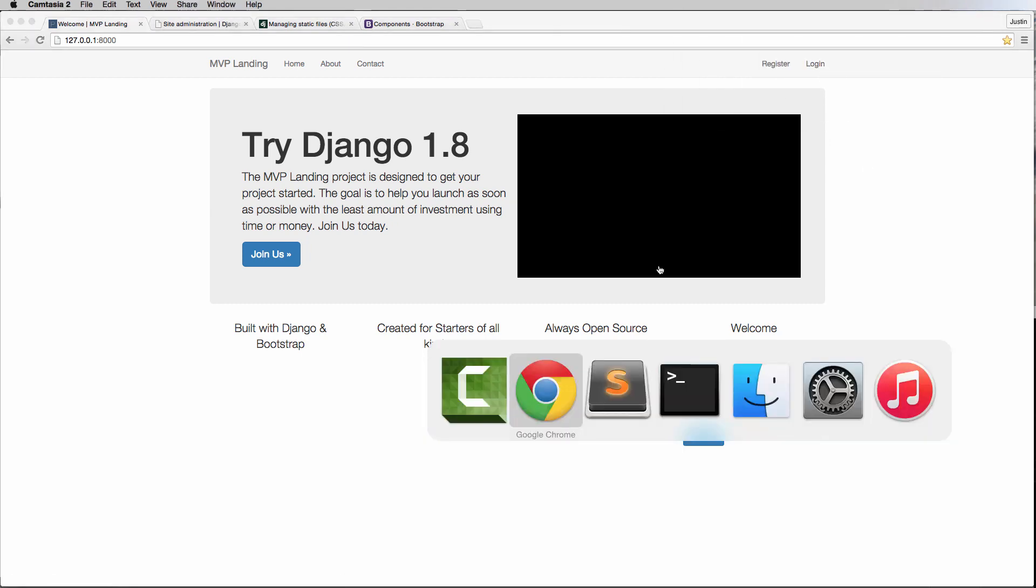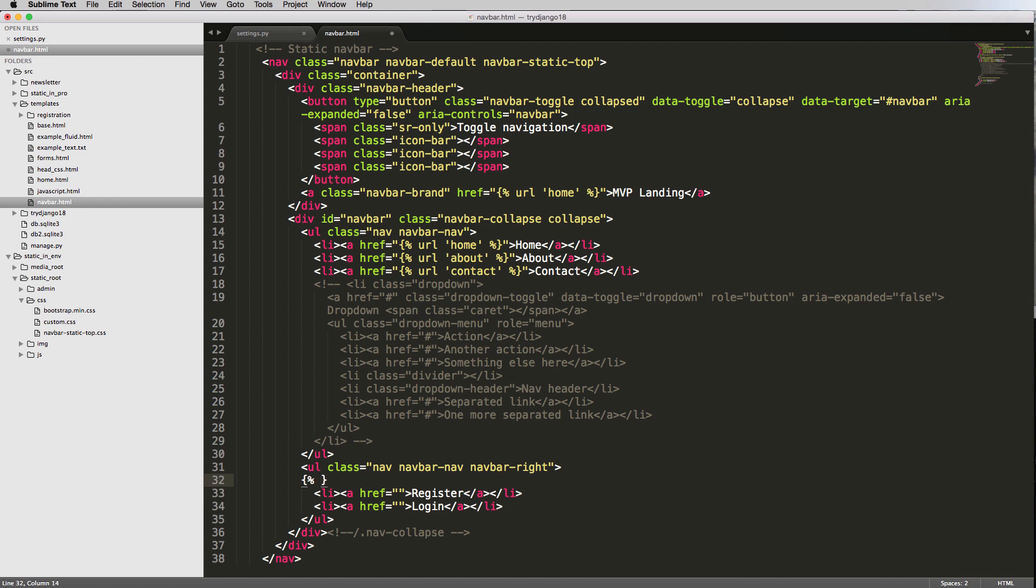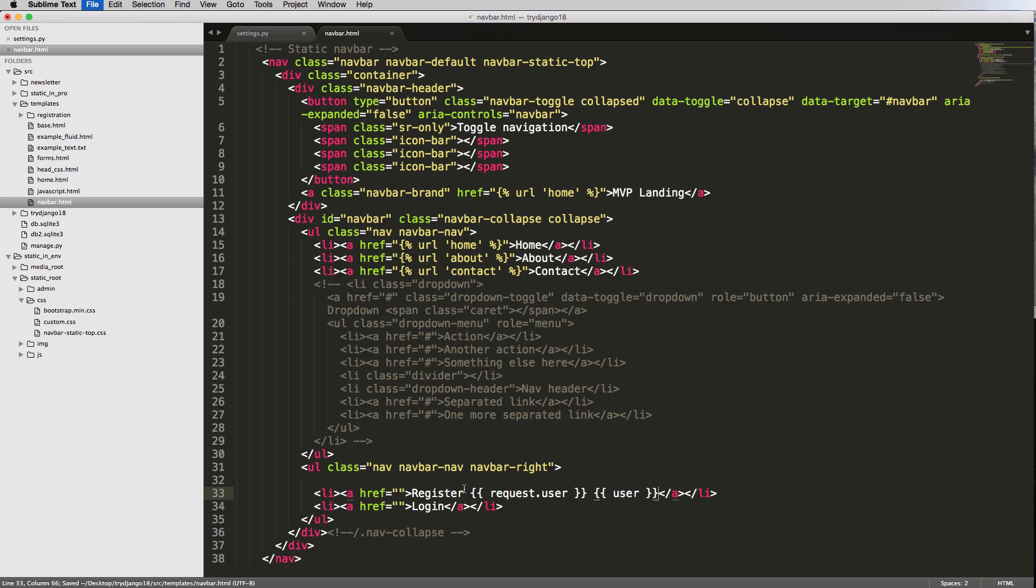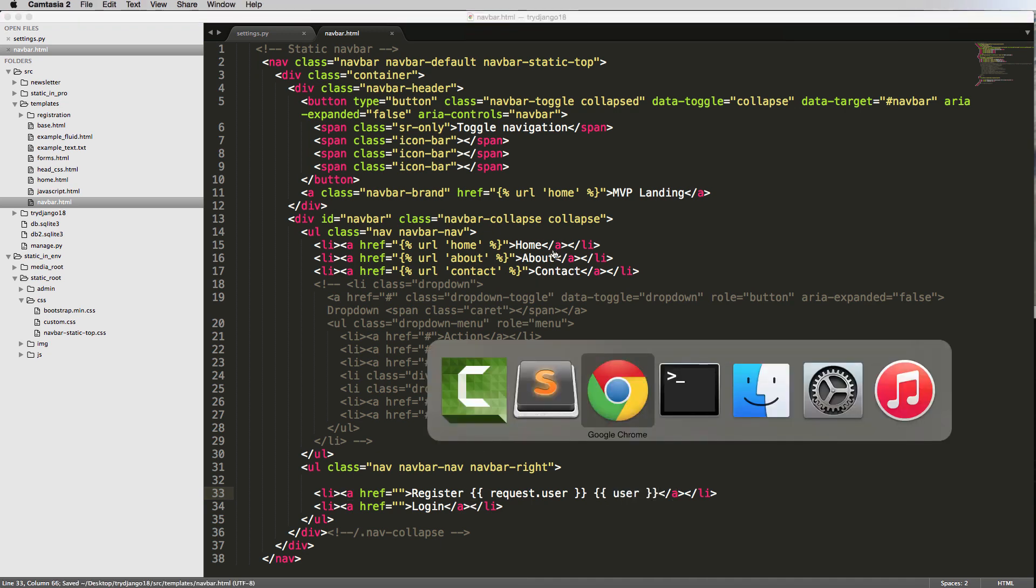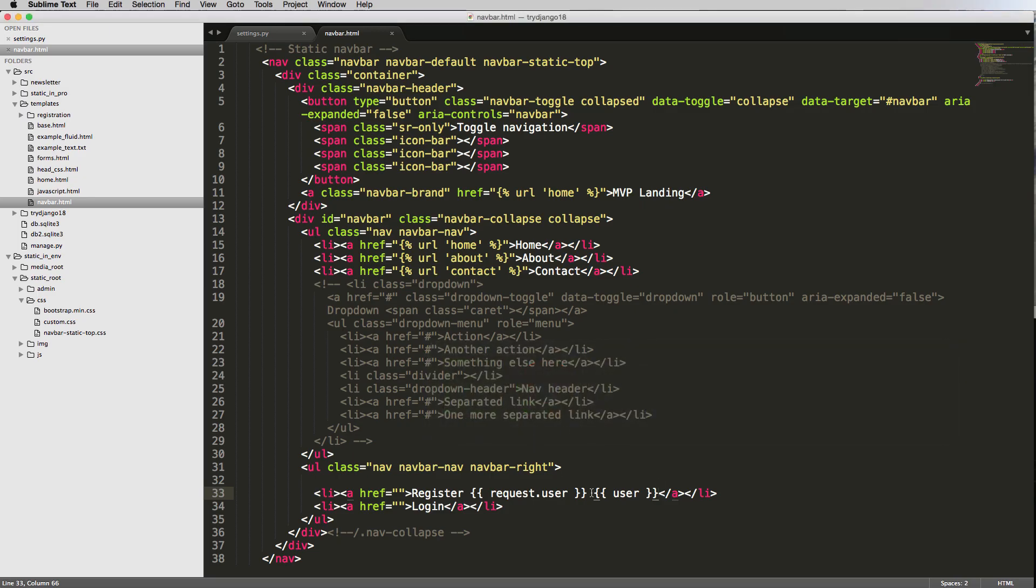Perfect. So there's a couple things that we can do before we even jump into anything, and that is using our template context processor to determine which one of these links should show up. Now, the template context processor we've seen already, and we saw it with request. Let me just add in here next to register. I'll show you. We saw it with request.user as well as user. So if I go back in here, refresh, we see ABC is the one that's currently authenticated. So that means that I can actually use this as a conditional, a template conditional.